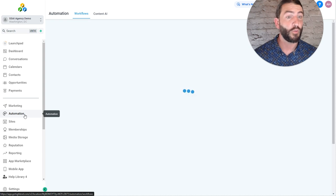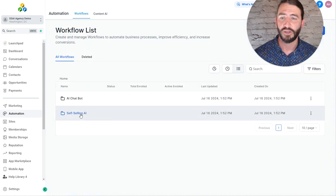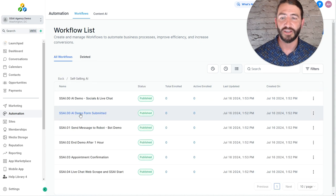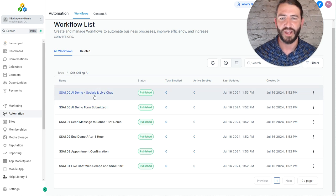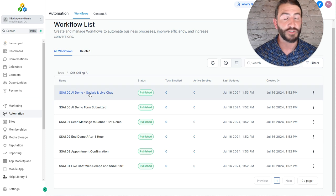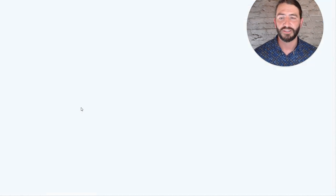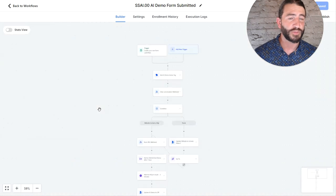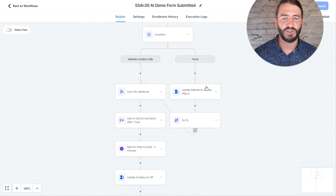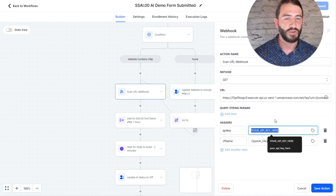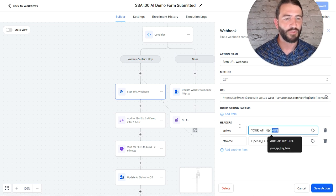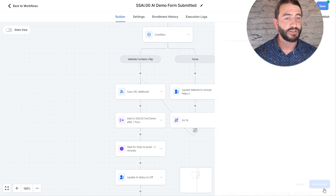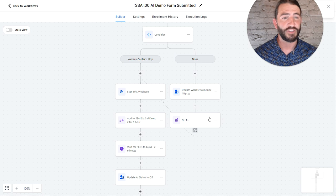Now we need to go put that into the two workflows that kick off the demo. Those workflows are one based on form submitted and one based on the trigger word. So, head over to automation, click on the self-selling AI, and you can see those workflows are SSAI00 demo form submitted and SSAI00 AI demo socials and live chat. So this one runs the socials and live chat trigger word. This one runs the demo form submitted. So I'm going to start with the demo form submitted. Click here and you're going to scroll down until you see this scan URL webhook. Click in here and you are just going to need to drop in your location API key right there. So literally just highlight where it says your open API key here. Click save, save the workflow, and that's all you need to do.